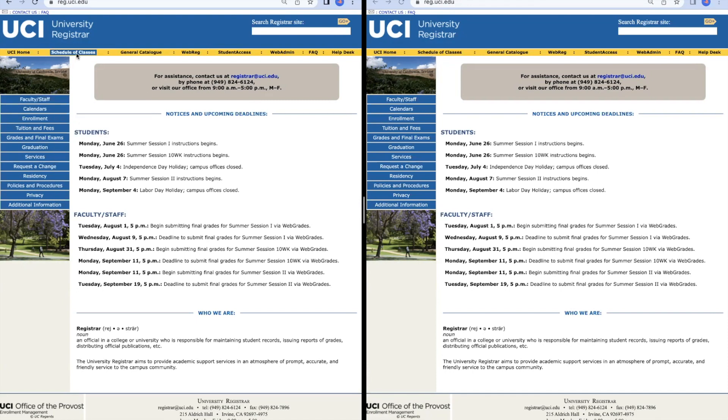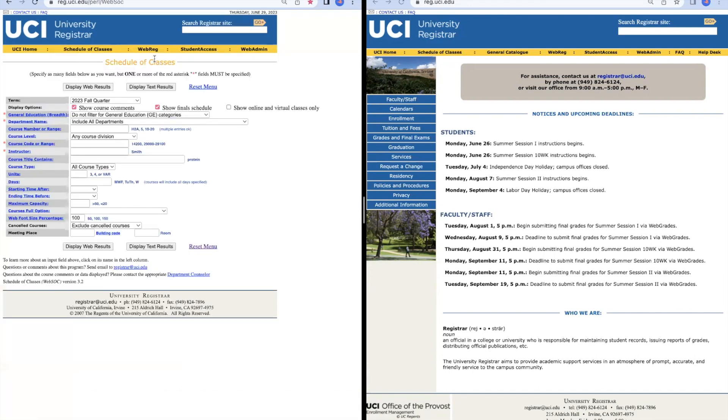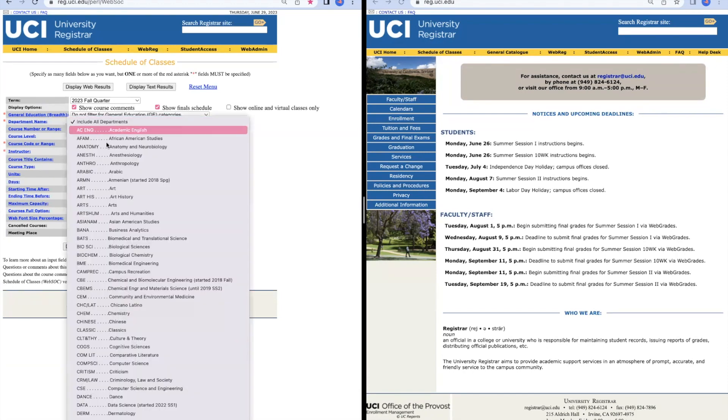On the first one, we're going to go to the schedule of classes, which is going to help us find the class we want to register in. Today we're going to be looking at taking Physics 7C and Physics 7LC. All of these are different ways you can narrow your search. You always want to make sure you're in the correct term, which is going to be the upcoming term. Then today we're going to be using the department name.